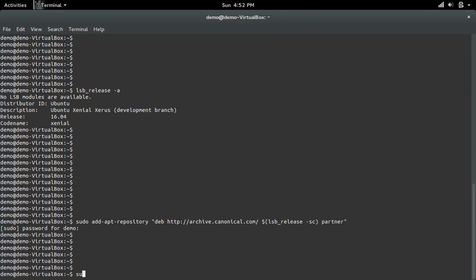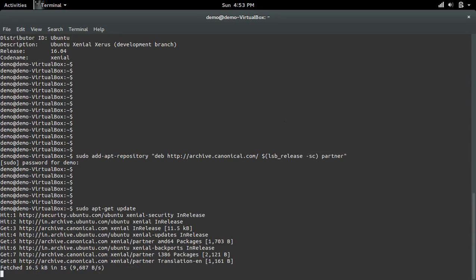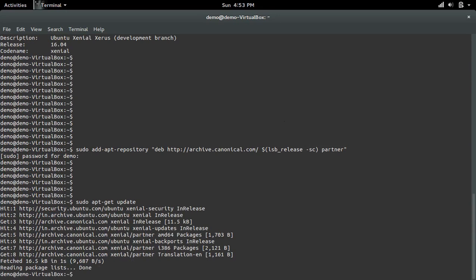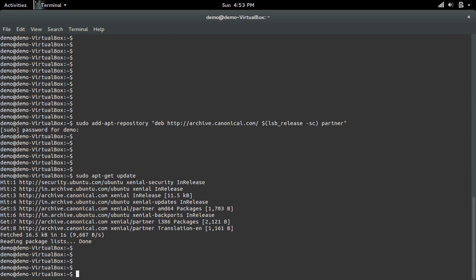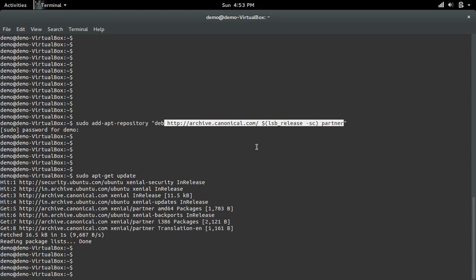Then we need to run apt-get update. This will get the data from the rk.canonical repo that you can see here. Here you can see it's getting data from rk.canonical.com — it's fetched data from this repo.